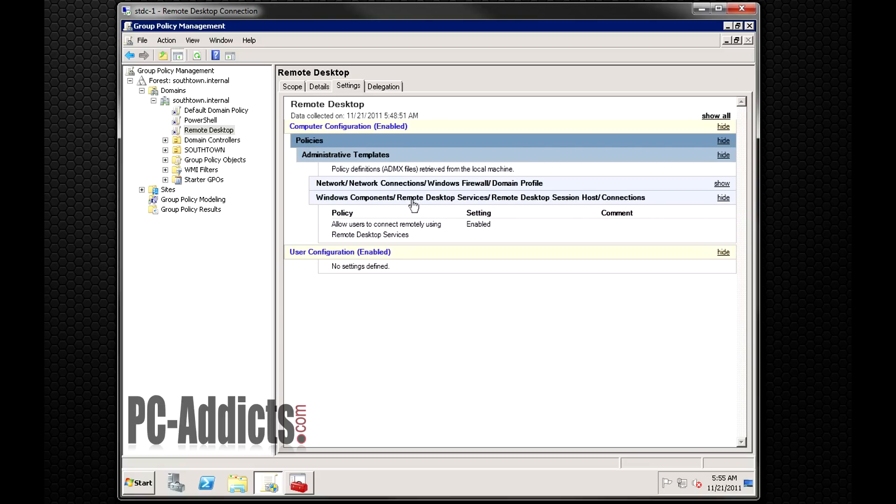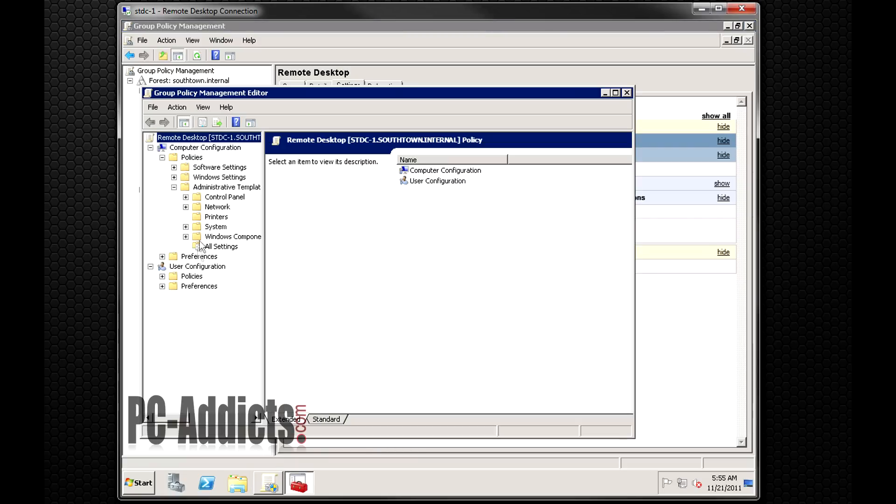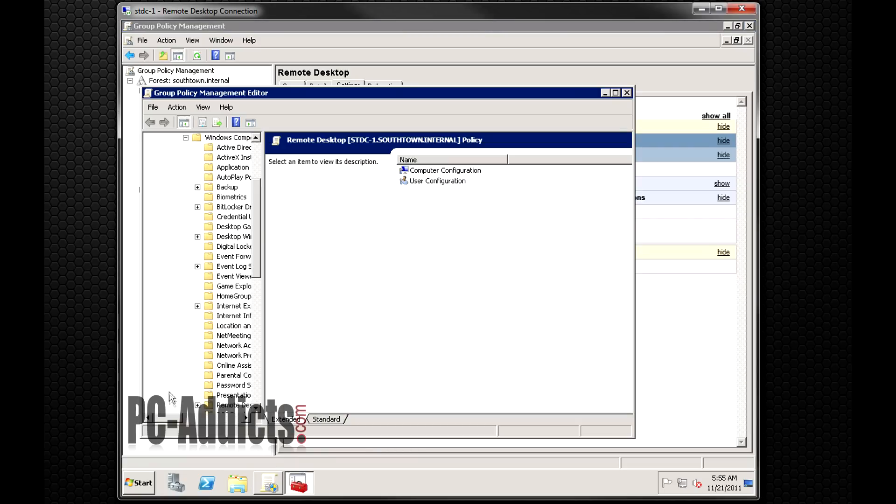Windows components, remote desktop services, remote desktop session host, and connections. That's the path where we're going to try to dig down.